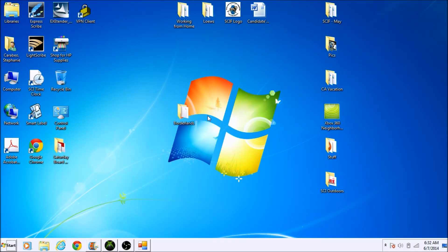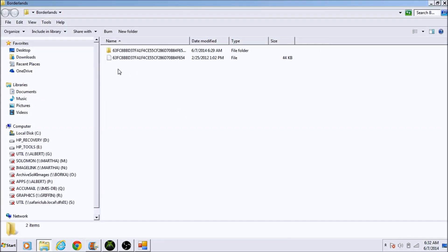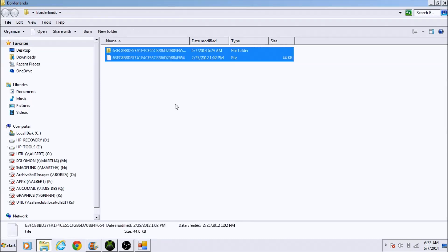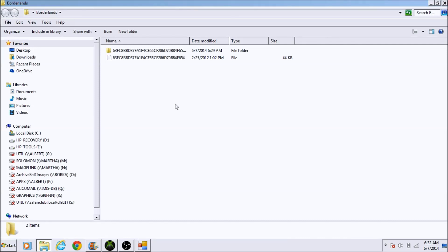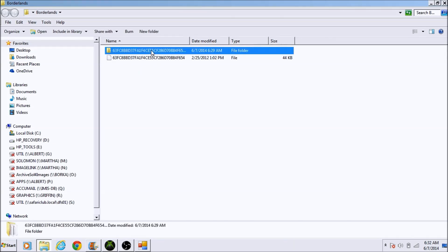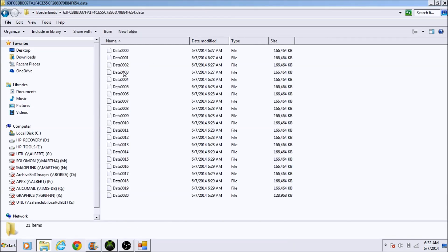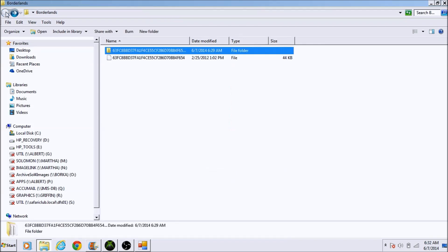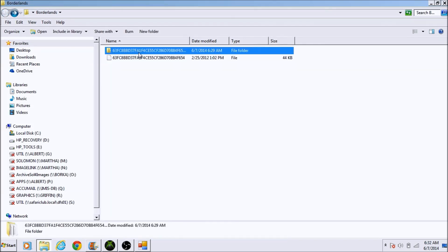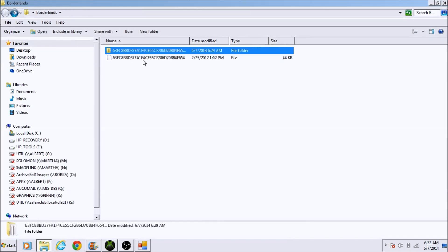Today's example, I'm going to use Borderlands that I just ripped off my hard drive. When you open up your game, it's going to look like this, and it should look the same for all of you, even if you had a Call of Duty game or any other game. You're going to have a main file and then data files. The one you're going to want to use is the main file, not the data files.